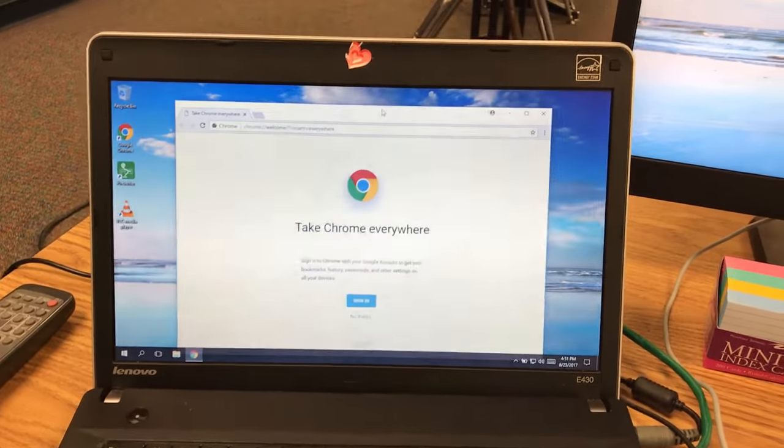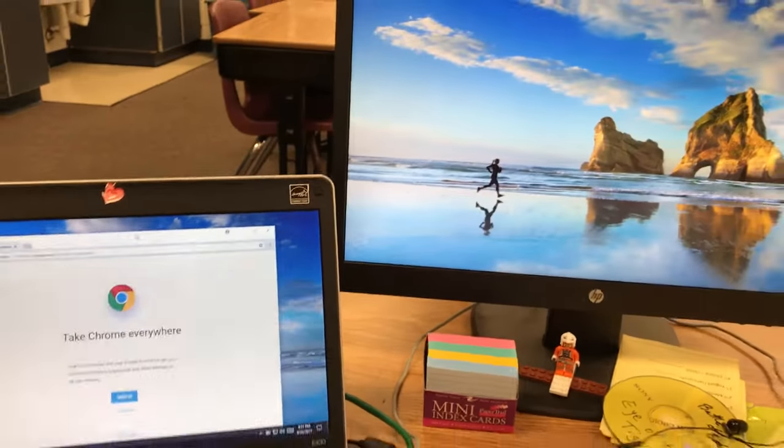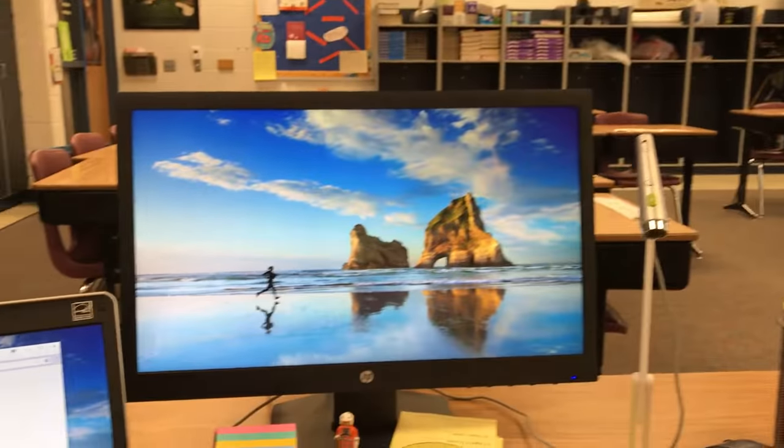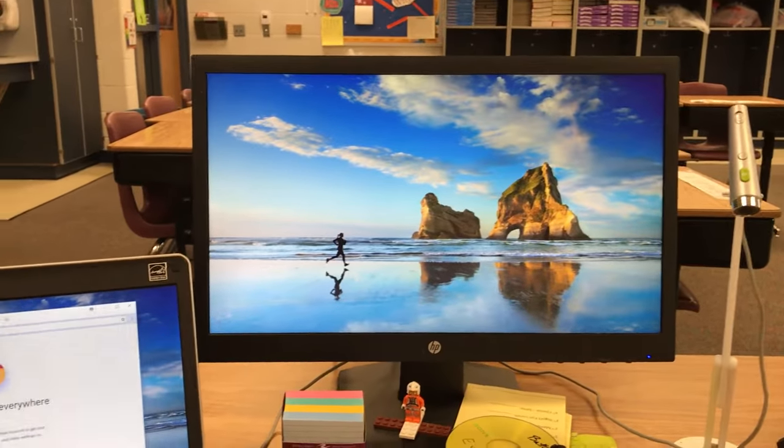All right, this is a quick video on how to drag an item and show it on your extended screen.